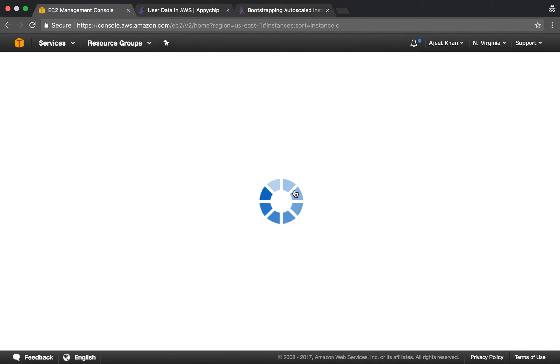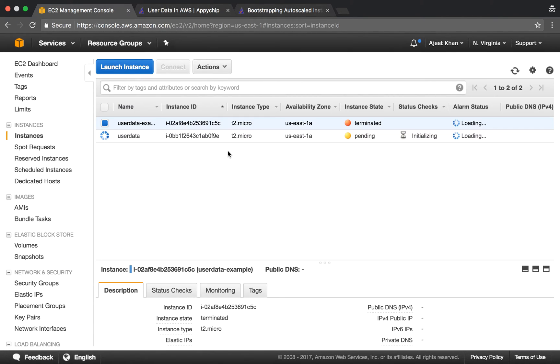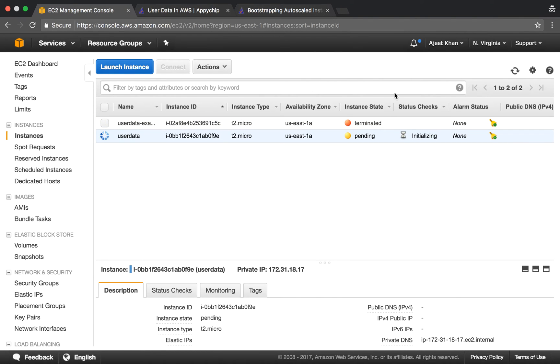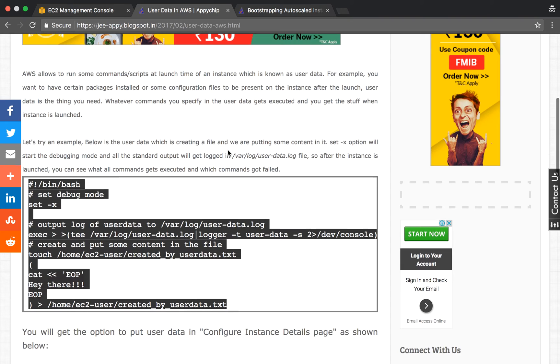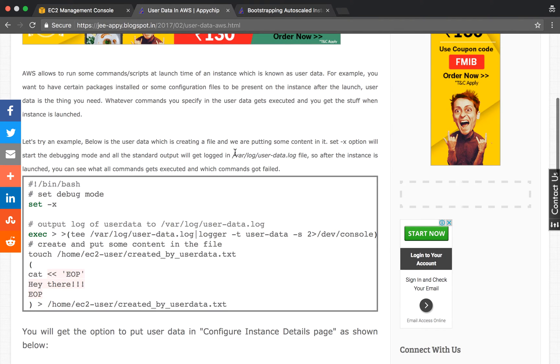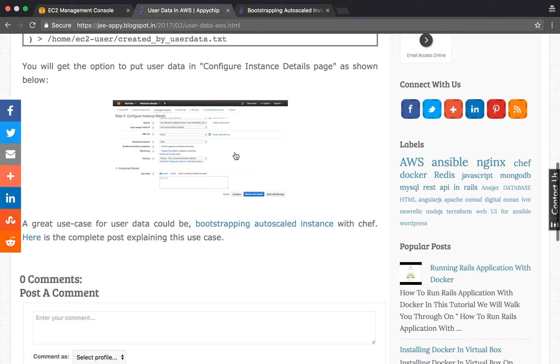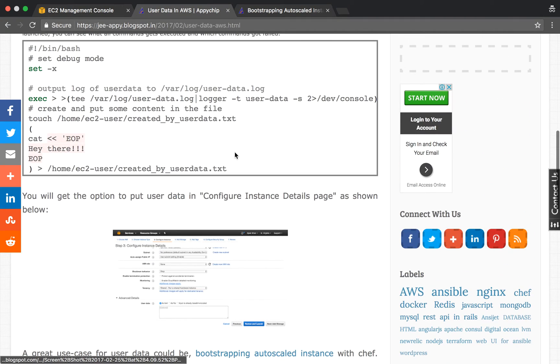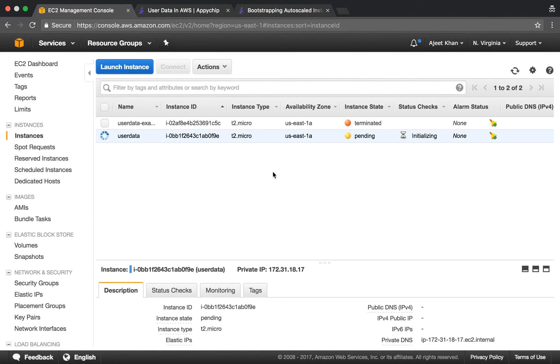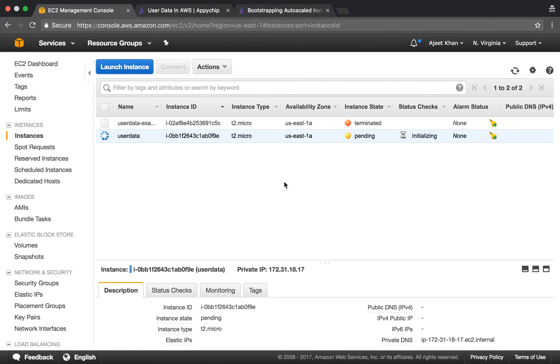The instance is getting launched, let's wait for it. Let's talk about the use case of user data. For example, you might have an auto scaling setup where your instances come up dynamically and can be terminated at any point of time. You might want to have, say, Chef client to be installed.